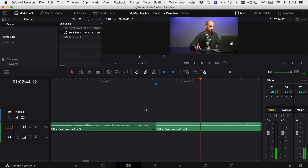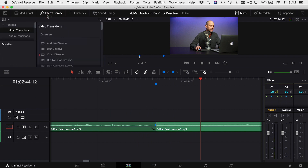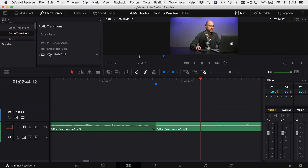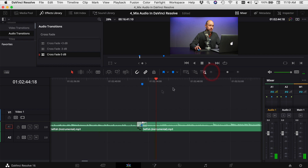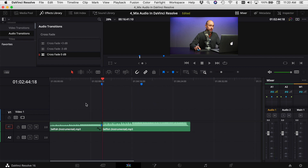Let's bring these two clips together and hear how it sounds. There's a little bit of a transition there — you can hear it. So what I want to do is come to my effects library, go down to my audio transitions, and add a crossfade. That should help blend it together. If you're just listening to the song, you're not going to notice that the song is starting over.